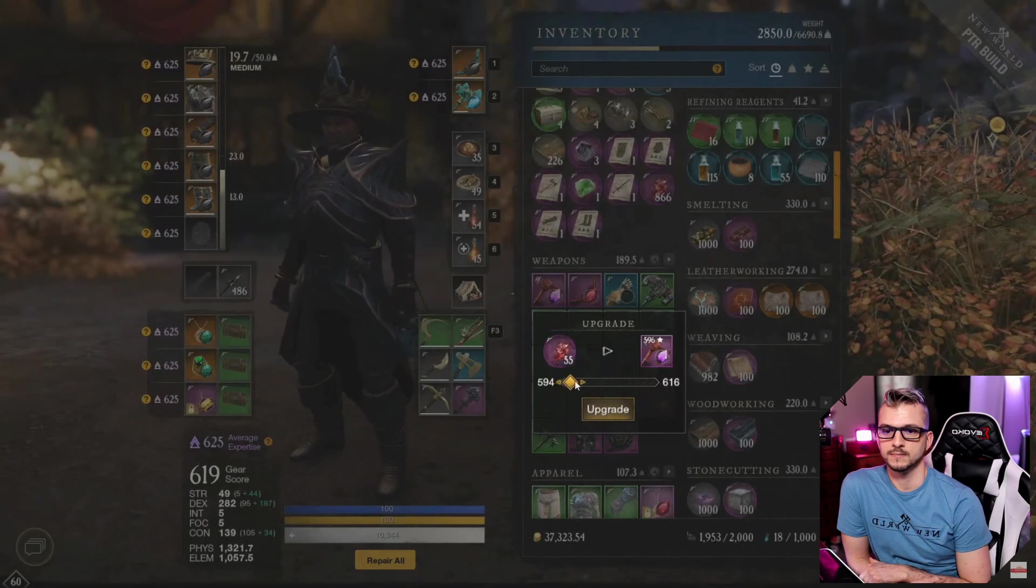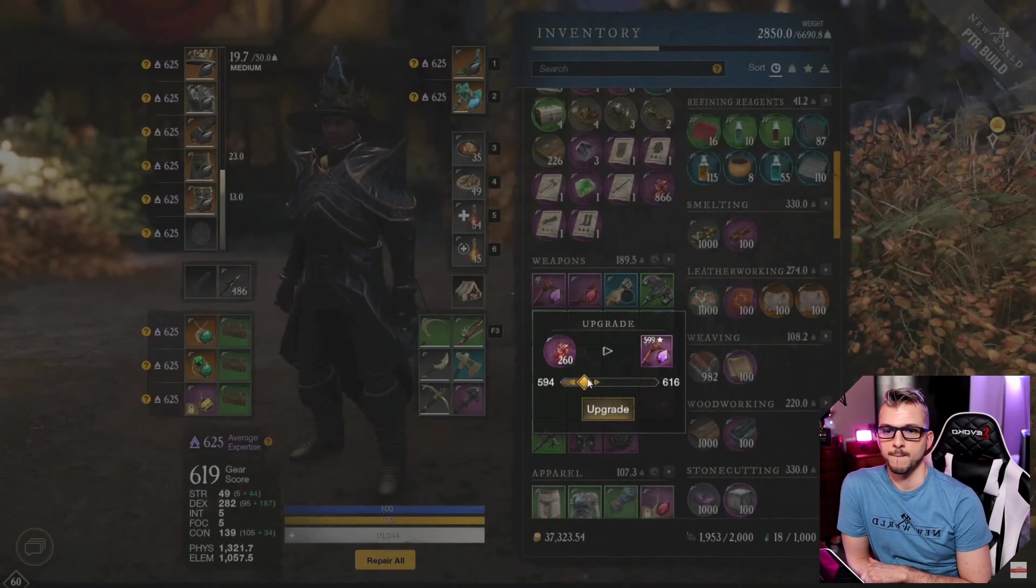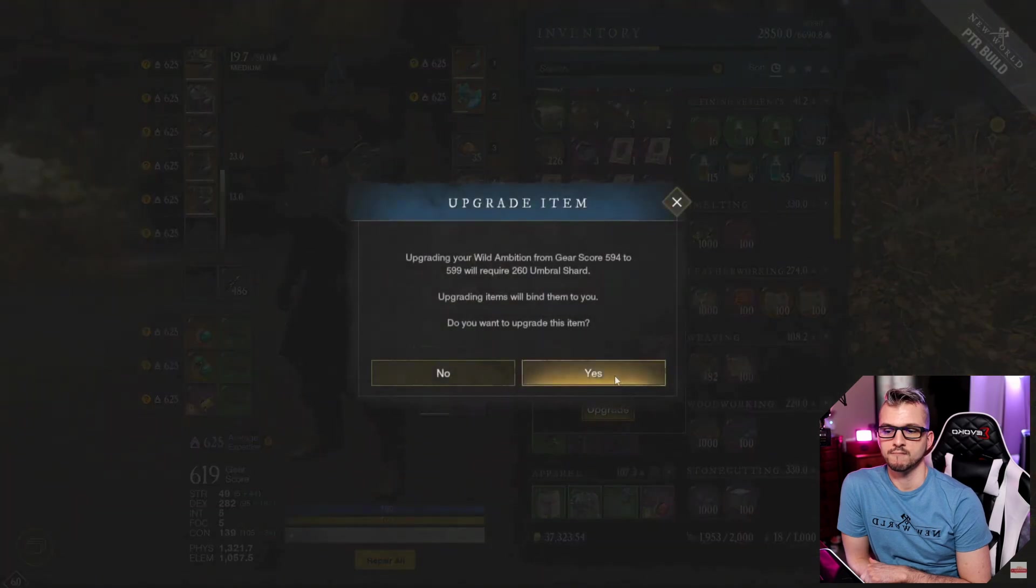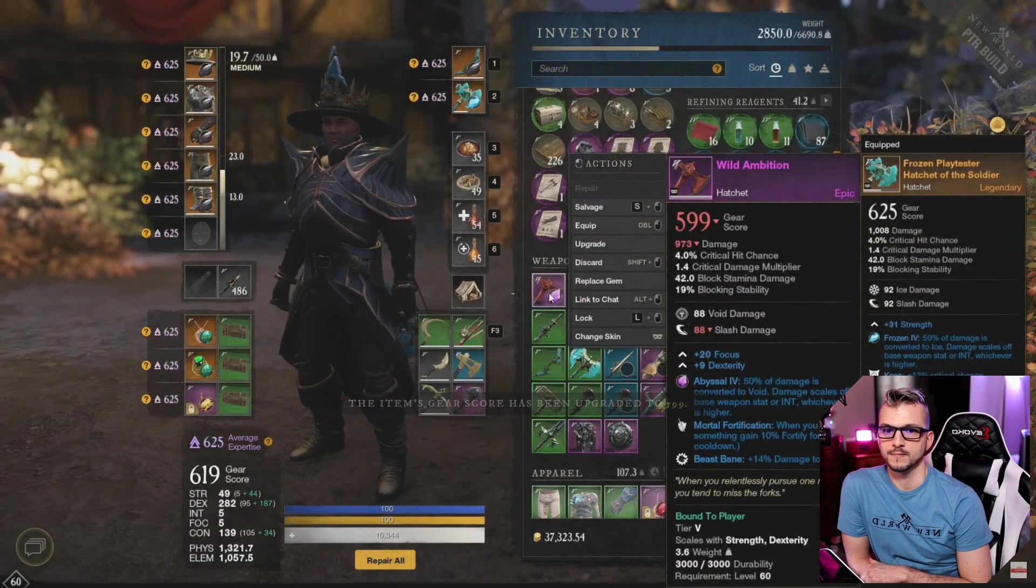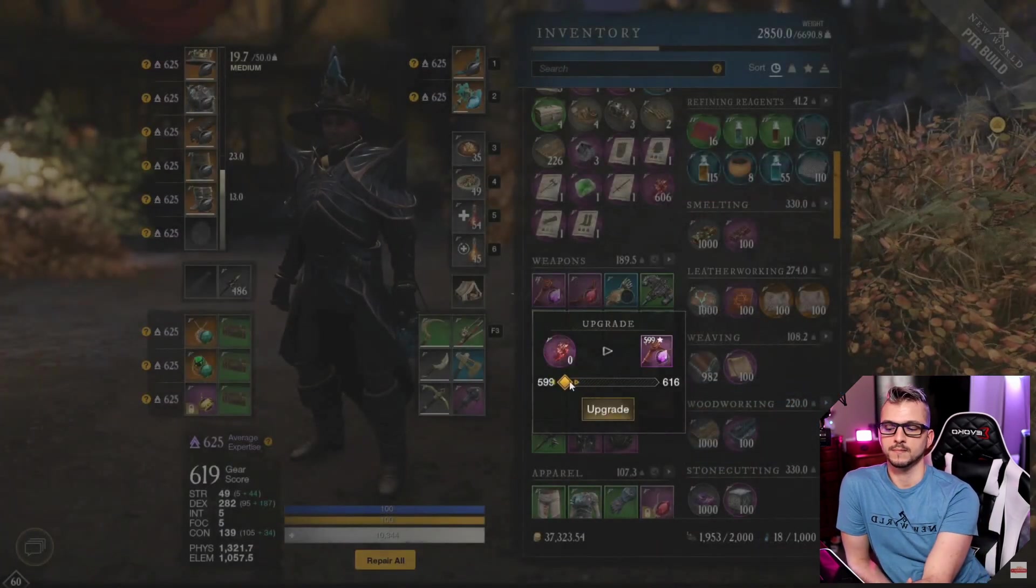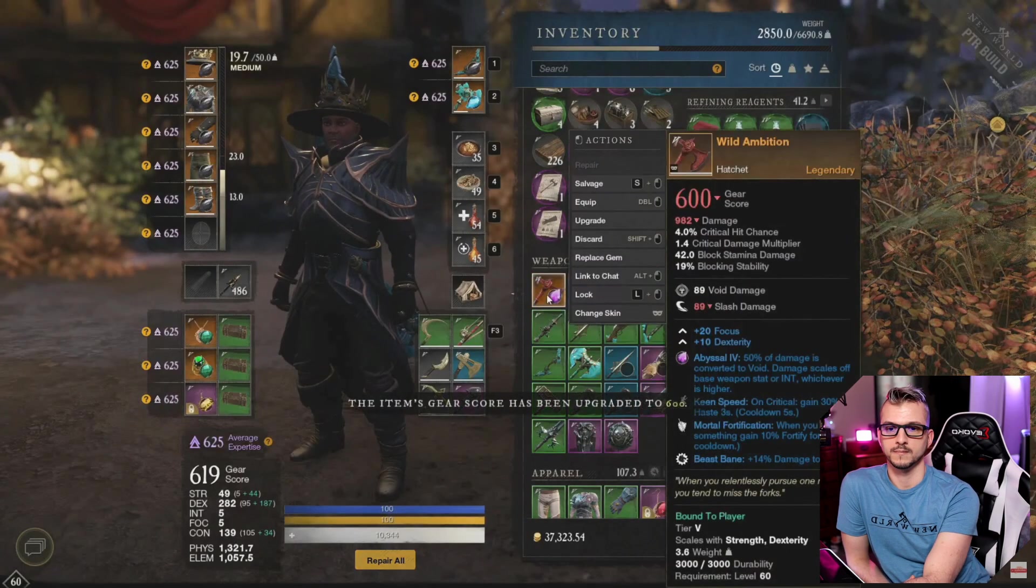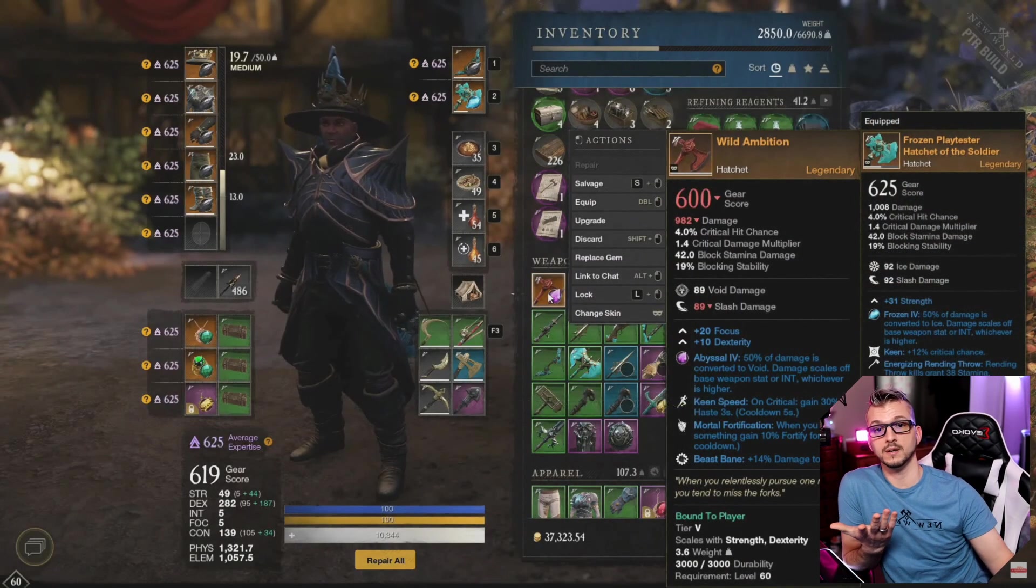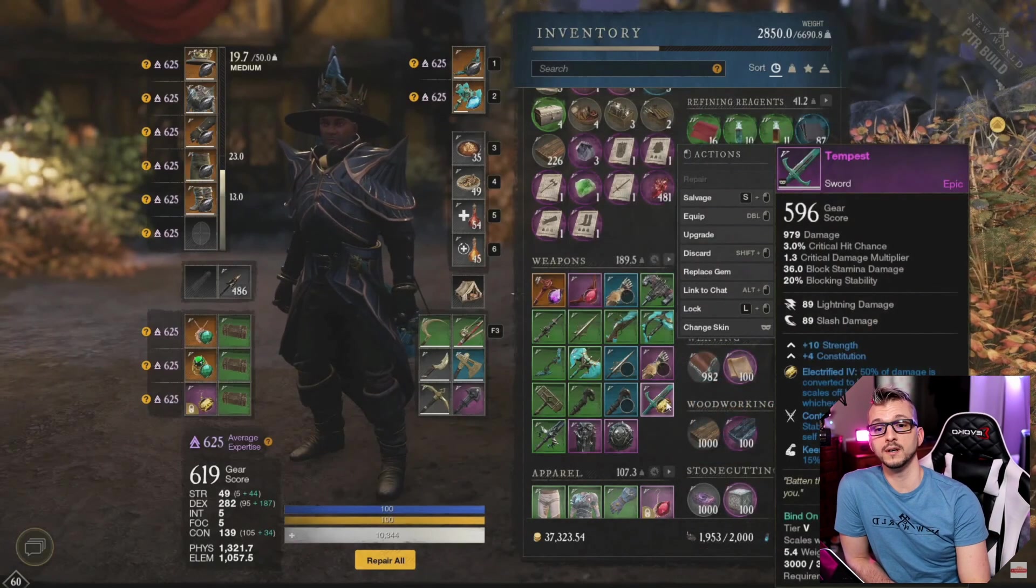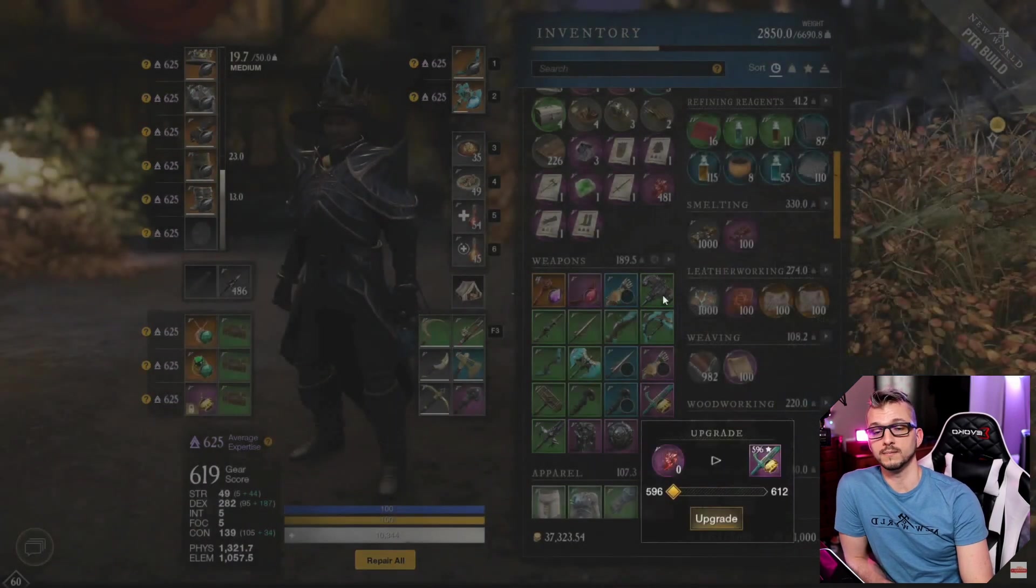And surprisingly it upgrades fairly cheaply also. Now let's take it to 600. Oh, there it is right in front of your eyes—600 gear score legendary with the perk done.